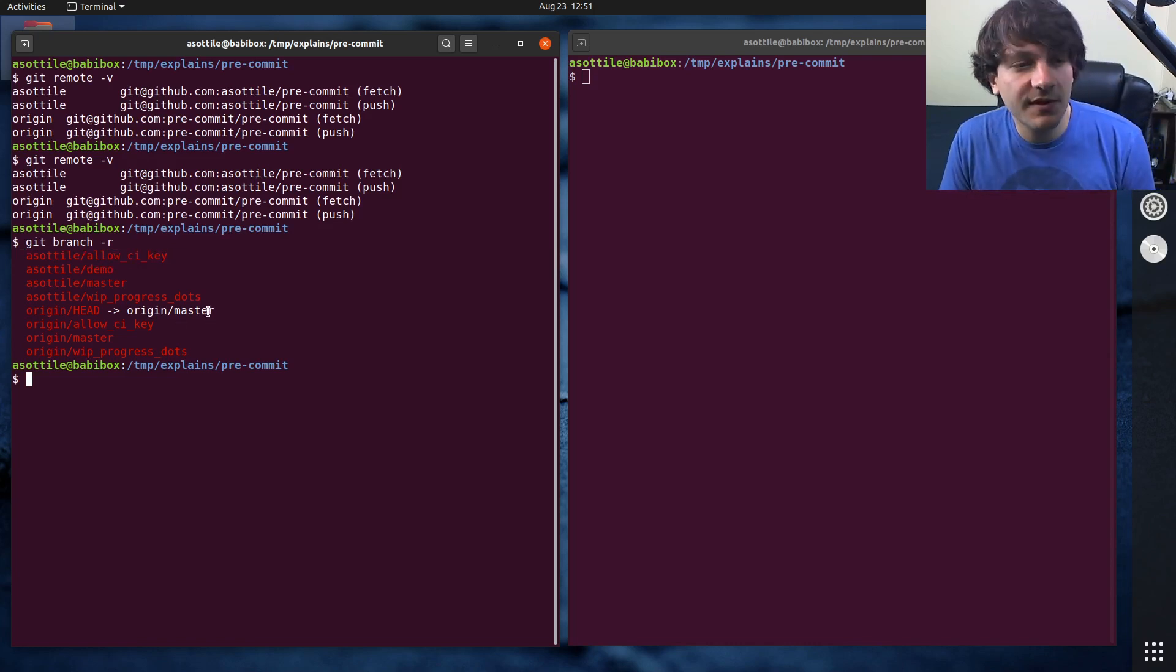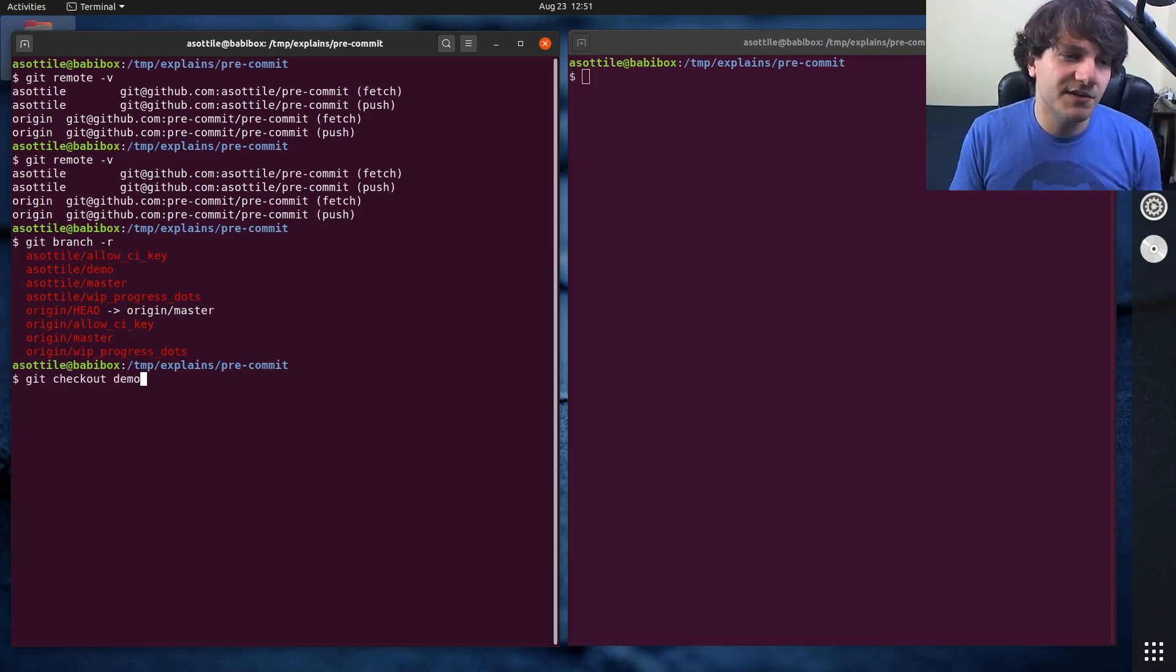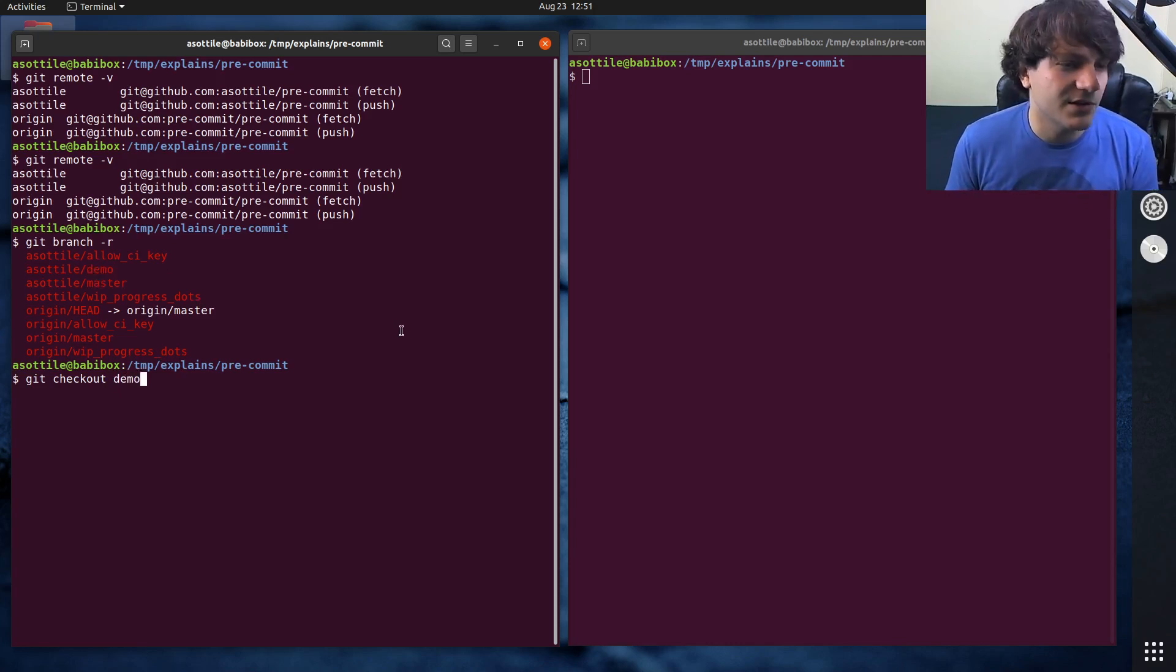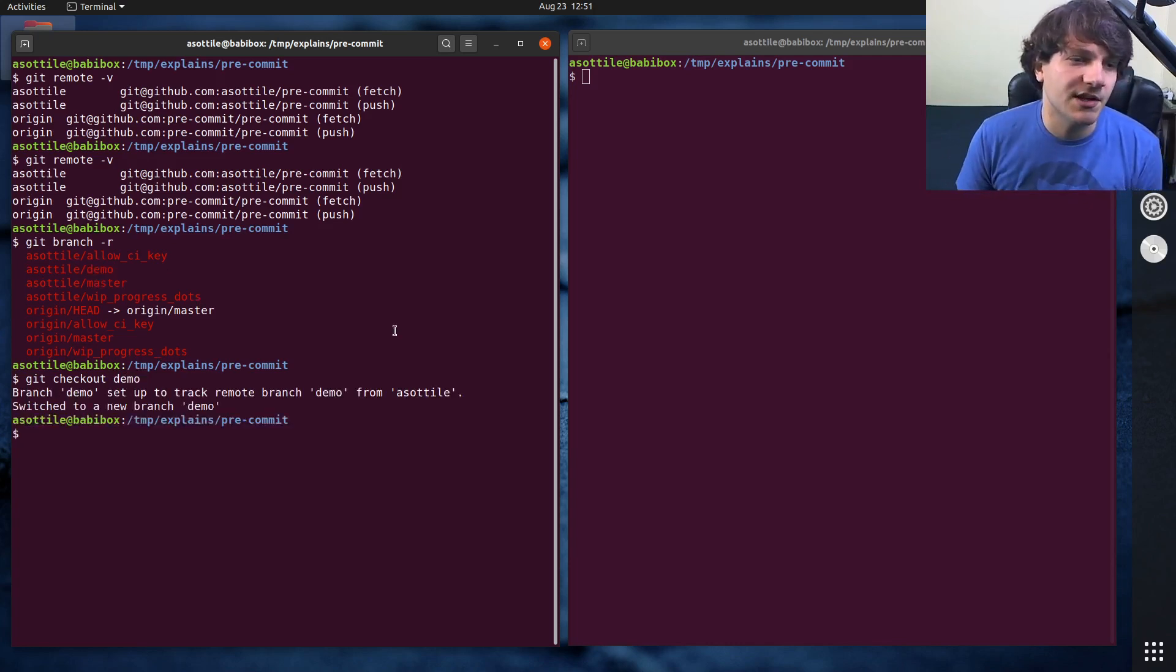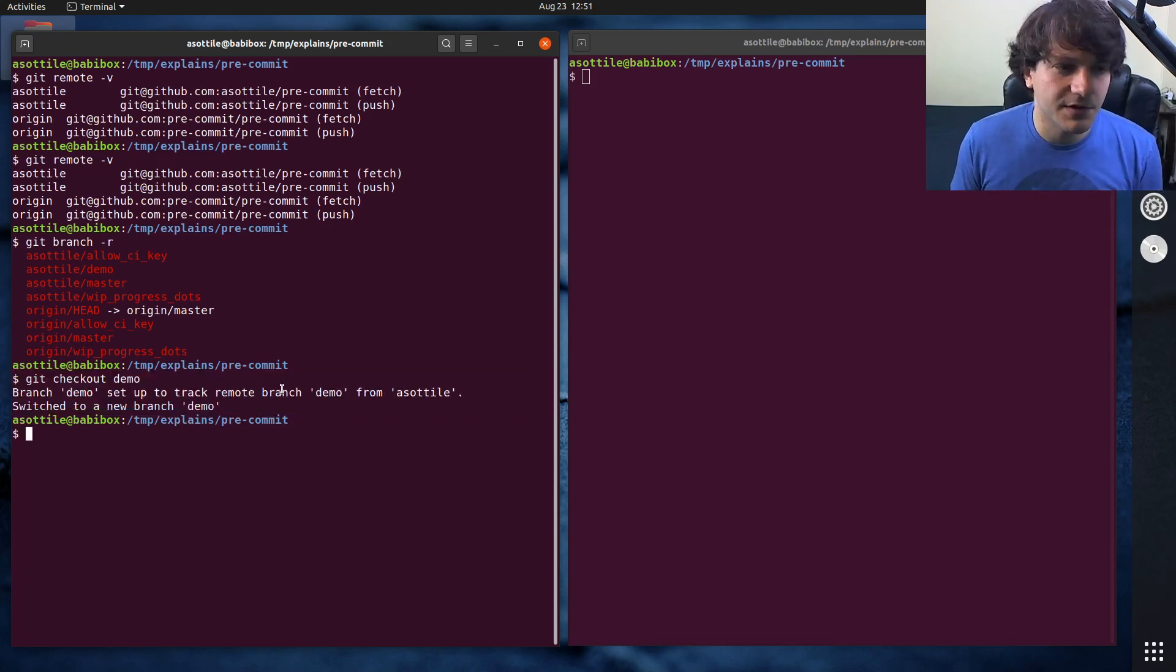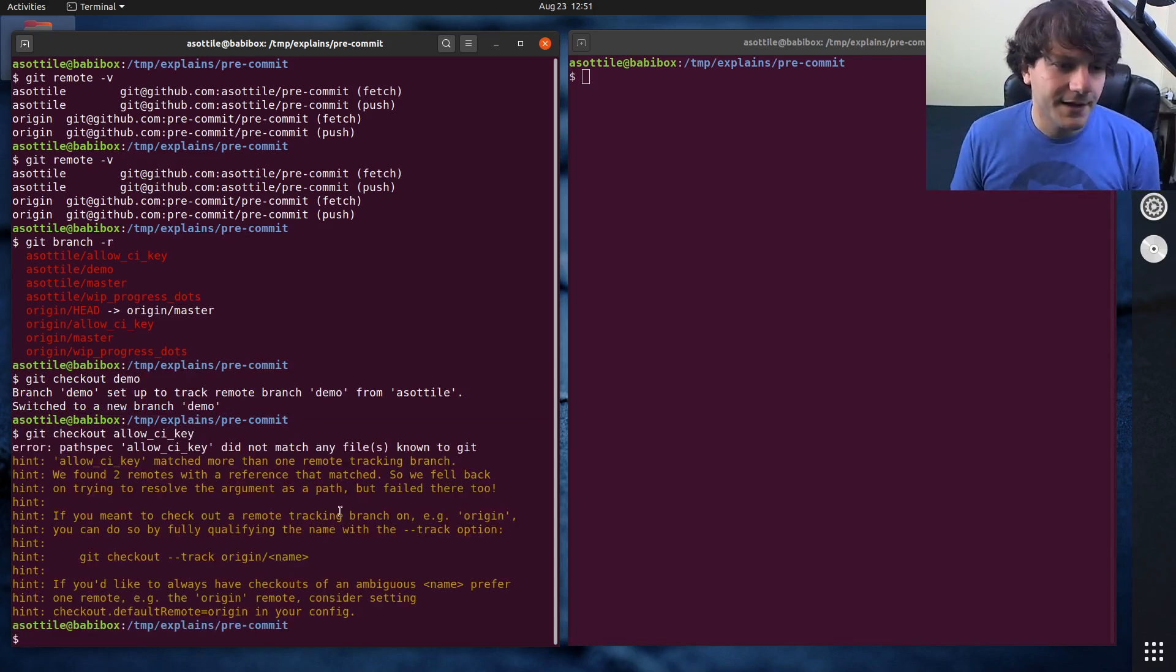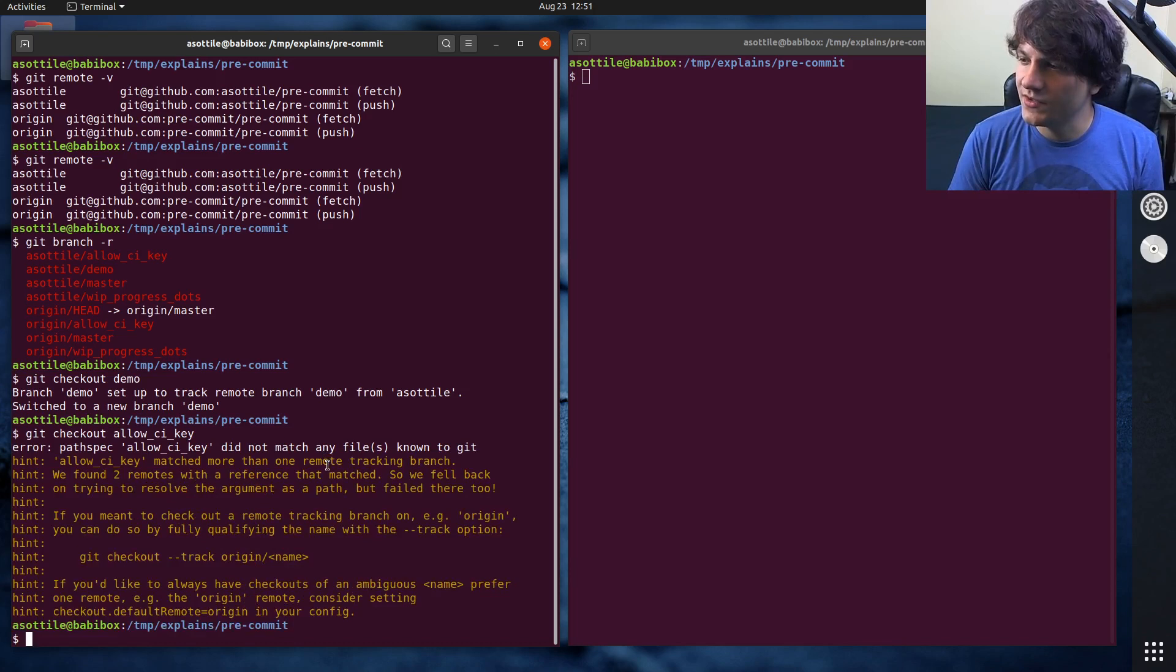Note that normally when you work with git, if you just do git checkout branch name, it will unambiguously check out the branch that this refers to. You'll see that there's only one branch called demo. If I do git checkout demo, you'll see that it kind of figures out what to do here. But if I were to do git checkout allow_ci_key, it prints this warning saying this is ambiguous, so it doesn't know how to properly do this.